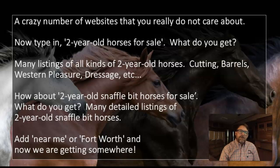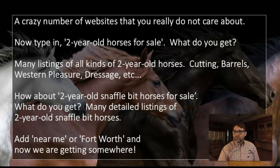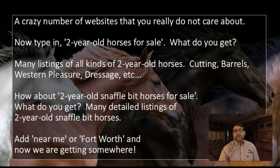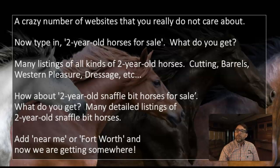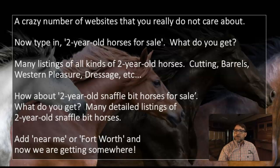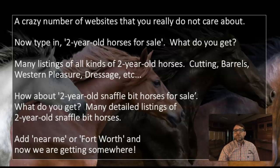So the next thing you type in is 'two-year-old horses for sale' — and what do you get? Well, you're gonna get a little bit more narrowed-down results, probably some two-year-old horses for sale, but they could be any kind of horse. Then you narrow it down a little bit more and say, 'how about two-year-old snaffle-bit horses for sale?' or maybe 'two-year-old cutting prospects for sale?' Now all of a sudden you're getting results that matter to you, and you can click on those links that take you to websites with the types of horses you're looking for.